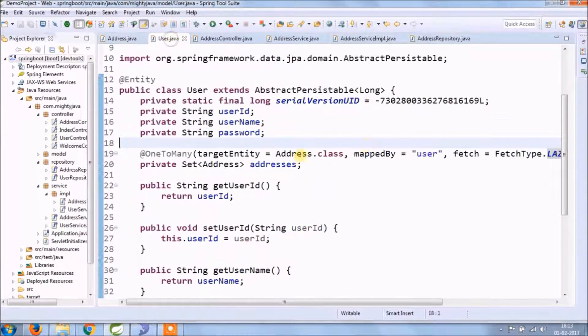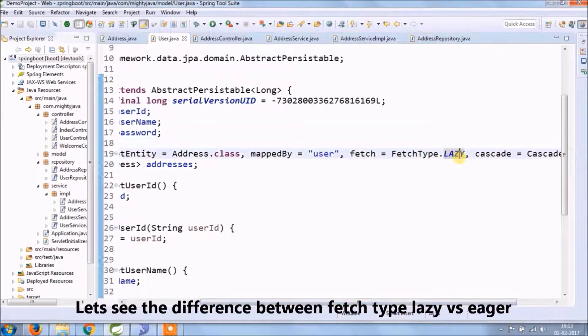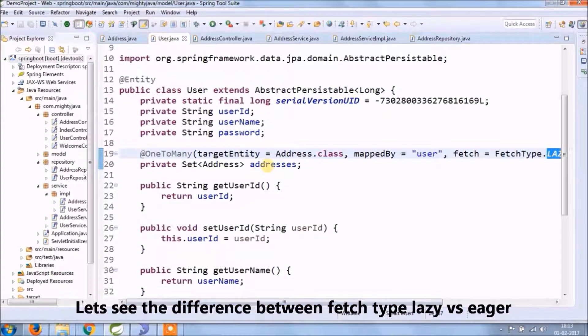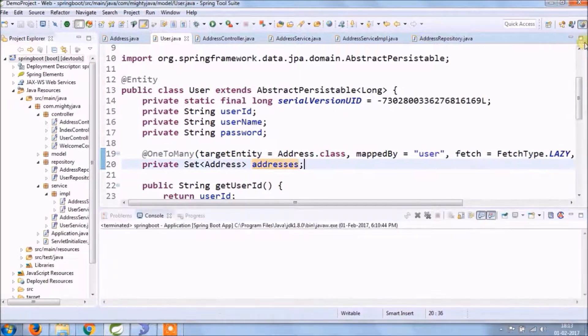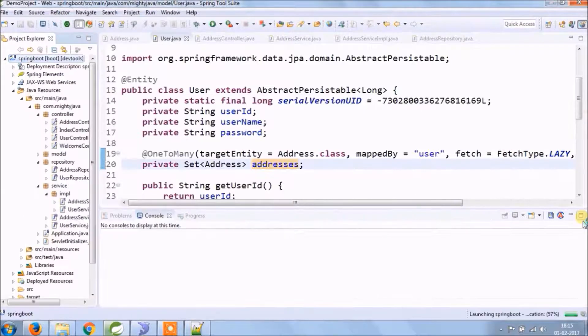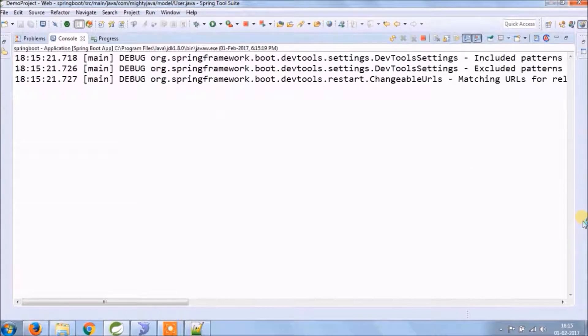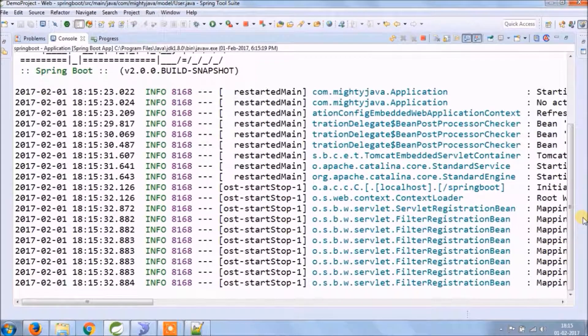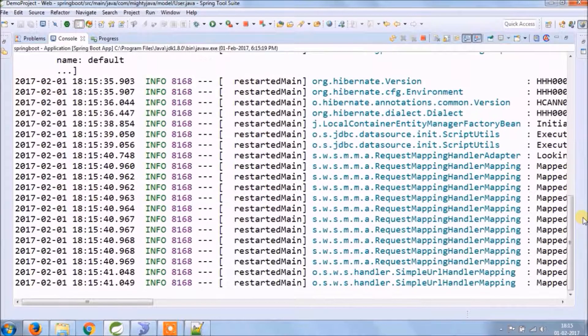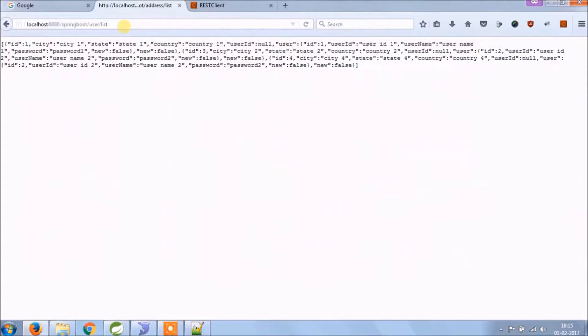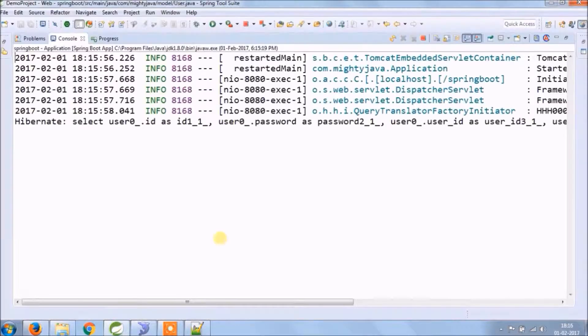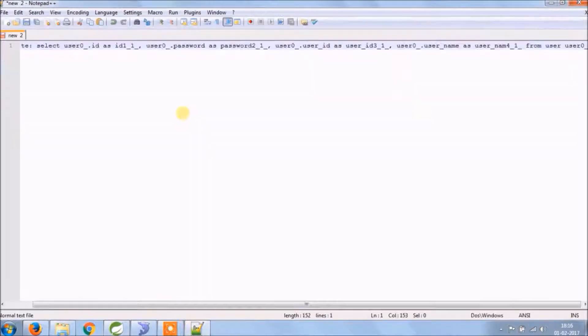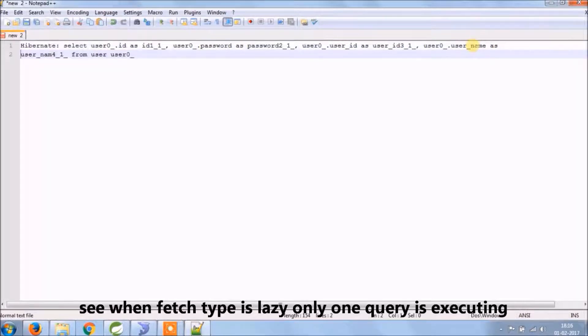As I said before ending the video, we will see a practical demo of how fetch and cascade work. Let's check first what is the difference between fetch type lazy and eager. Let's run again. First, fetch user list. So when fetch type is lazy, you can see only one query is executing. Let's copy the query in notepad so it's easy to see the difference.